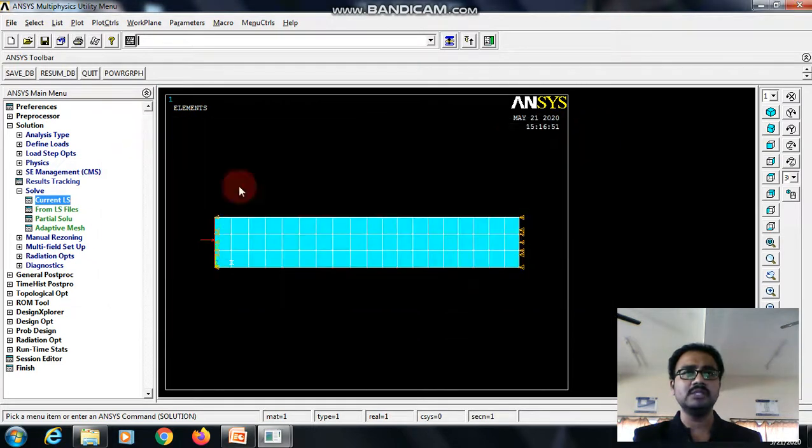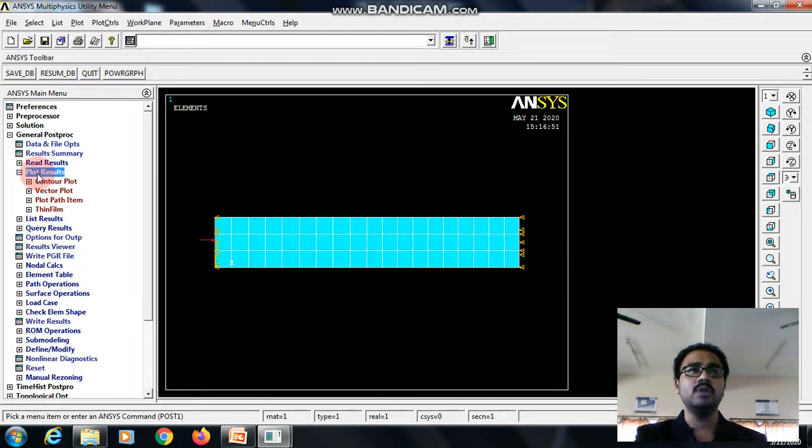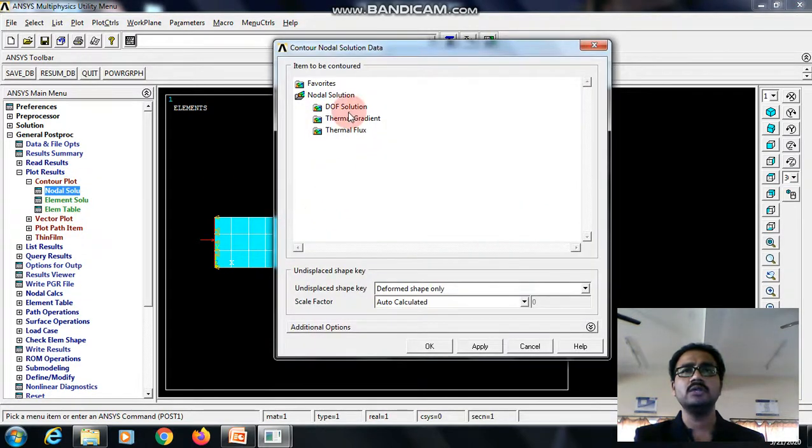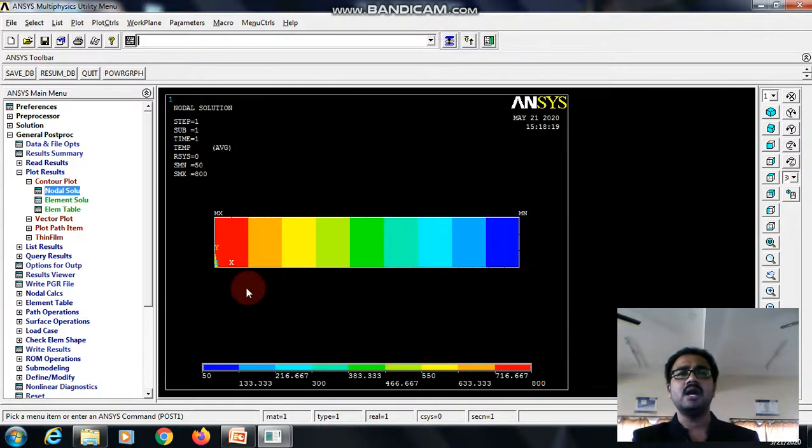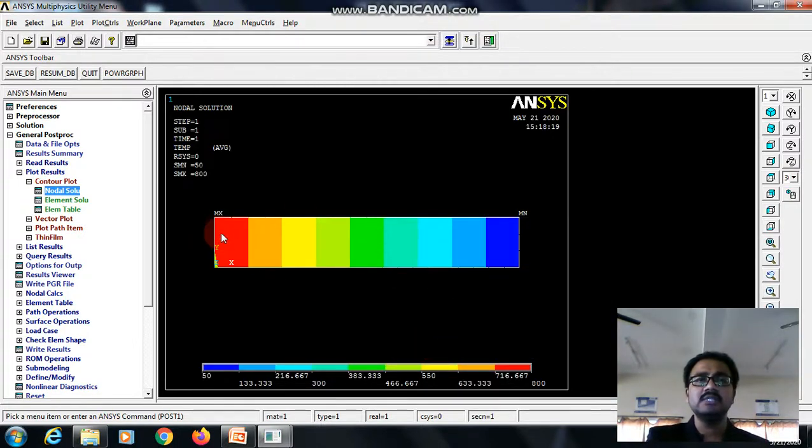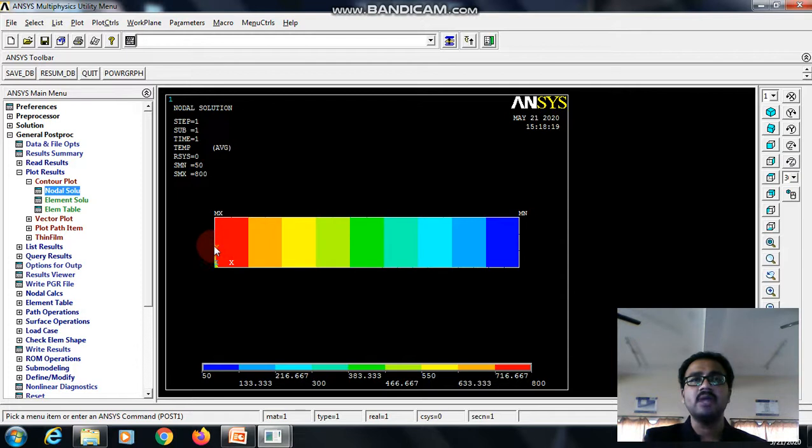So how to view the results? We will see that general post processor, go to the plot results, contour plot, nodal solution, nodal temperature and here we can able to see. So these different color bandwidths show that there is a reduction of temperature from the higher temperature to the lower temperature.